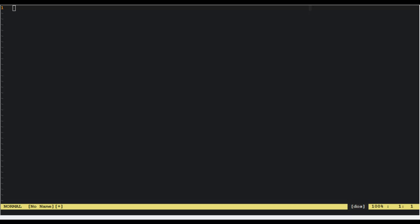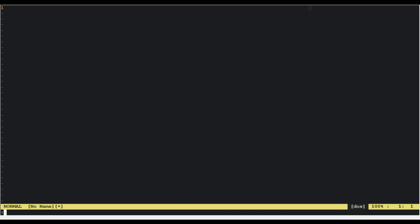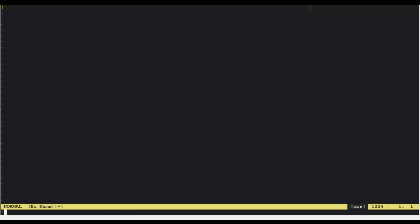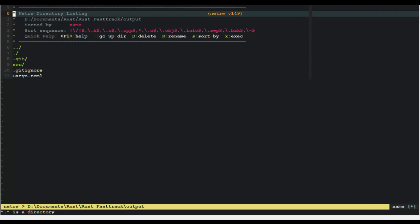Over to my editor. cd documents/rust/fast track. Of course, that was never going to work. cd output, because that's the one we made. Forget what editor I'm using, it's irrelevant. Here we go.